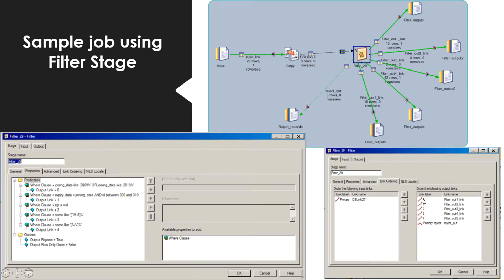In the Link Ordering tab, I have assigned link labels to the respective link names. Link label 0 has been assigned to filter output one link, link label 1 is assigned to filter output two link, and likewise I have assigned all link labels to their respective link names.